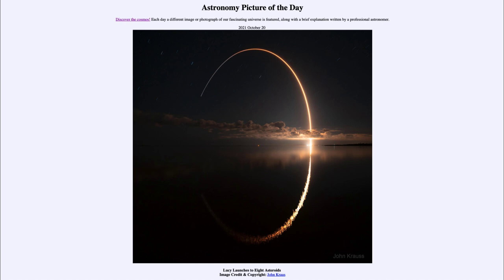That was our Astronomy Picture of the Day for October 20th of 2021, titled 'Lucy Launches to Eight Asteroids.' We'll be back again tomorrow for the next picture. Have a great day everyone, and I will see you in class.